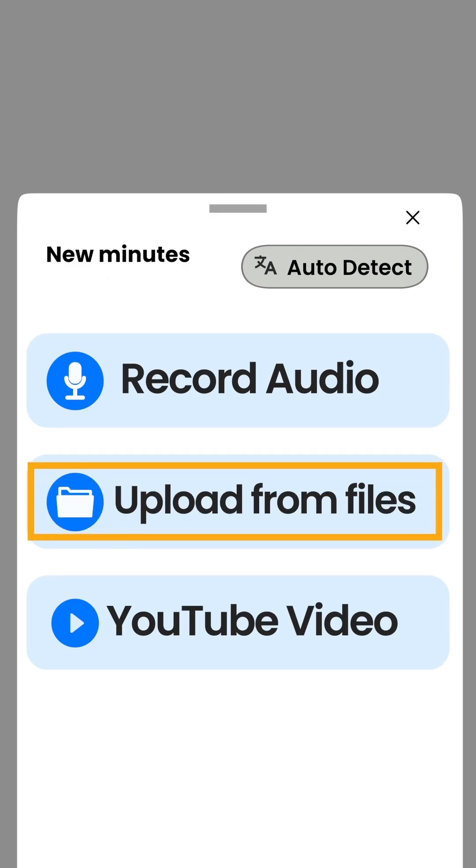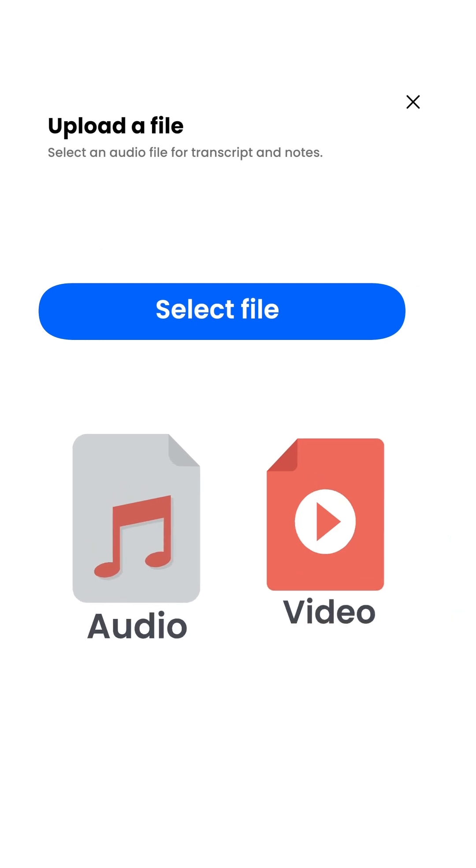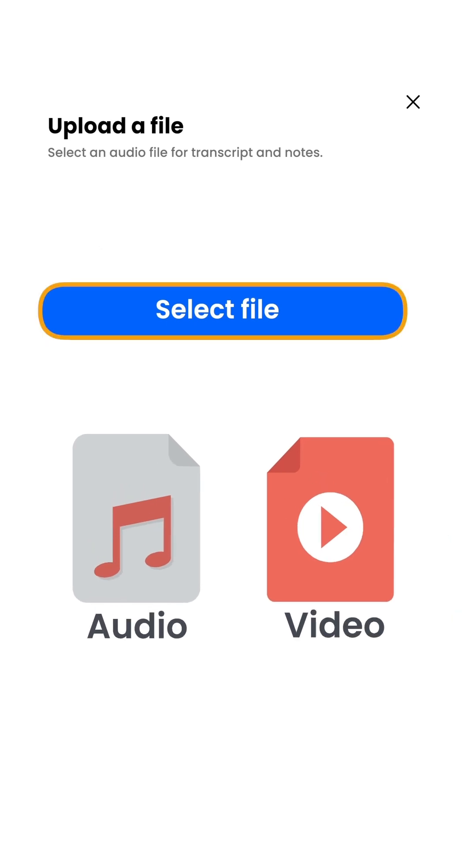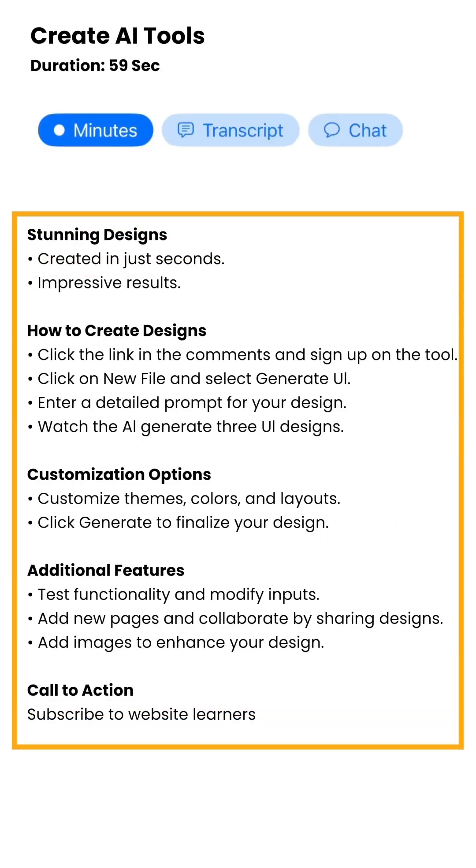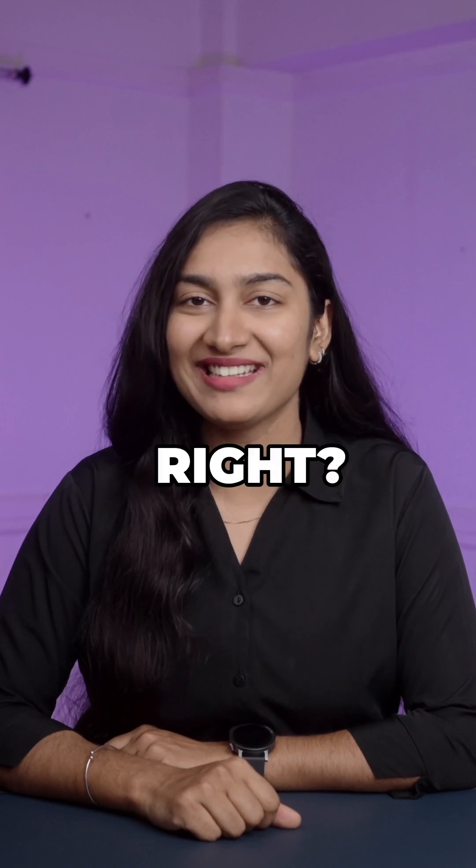It also has an upload file feature. So if you have an audio or video file just upload it and the app will generate notes from it. Pretty cool right?